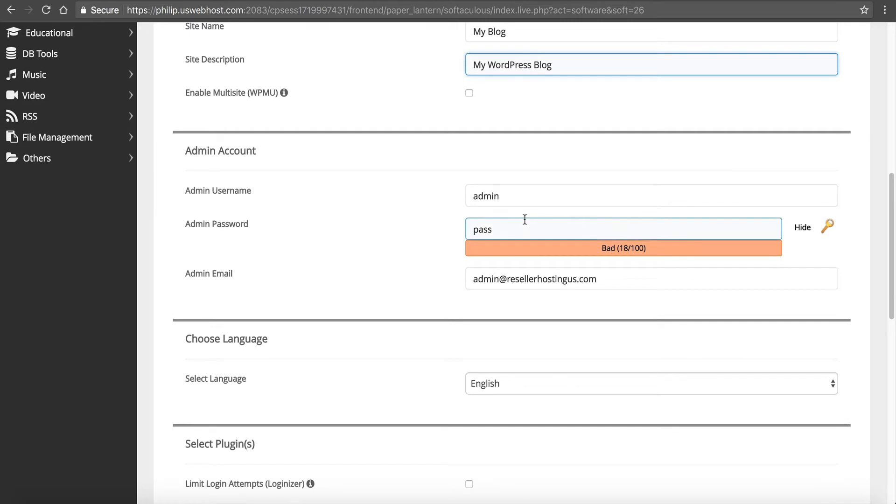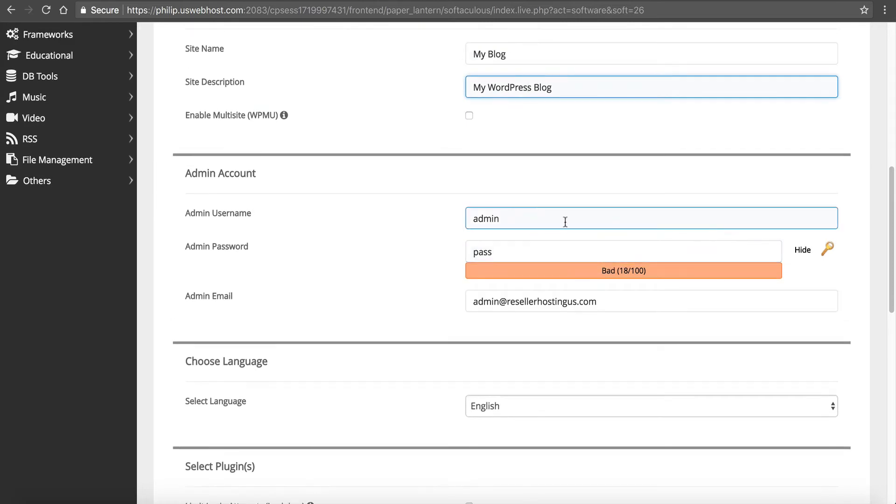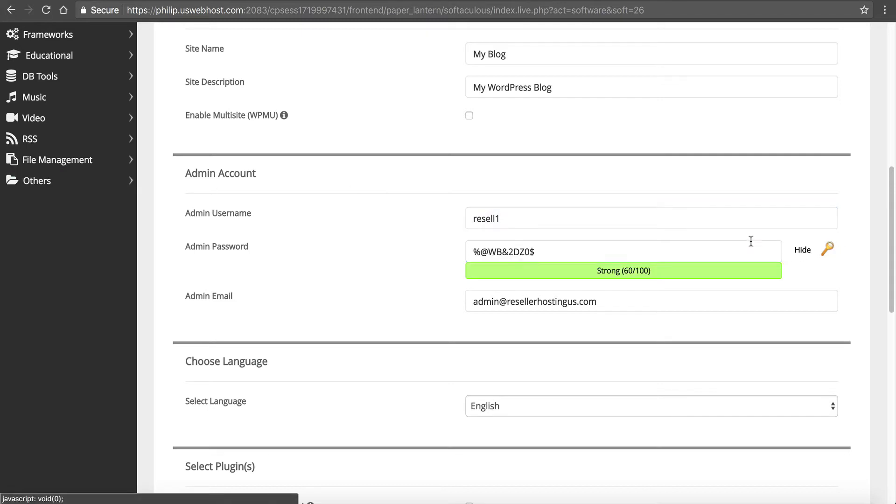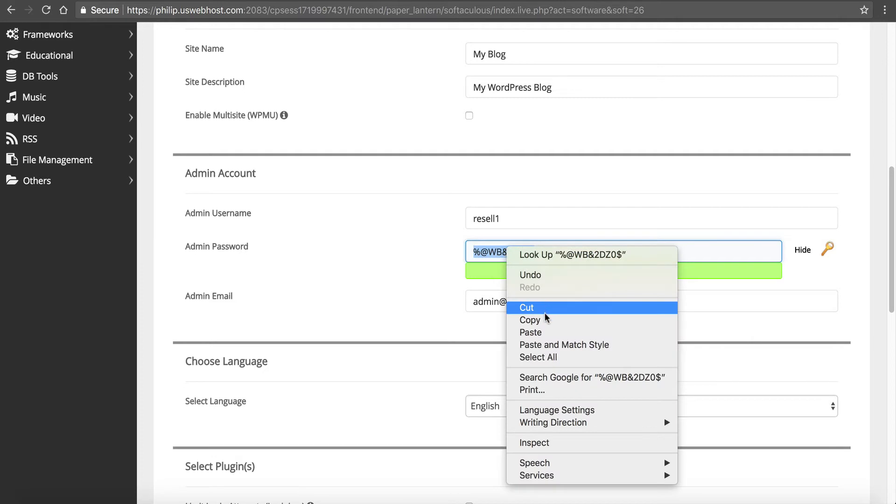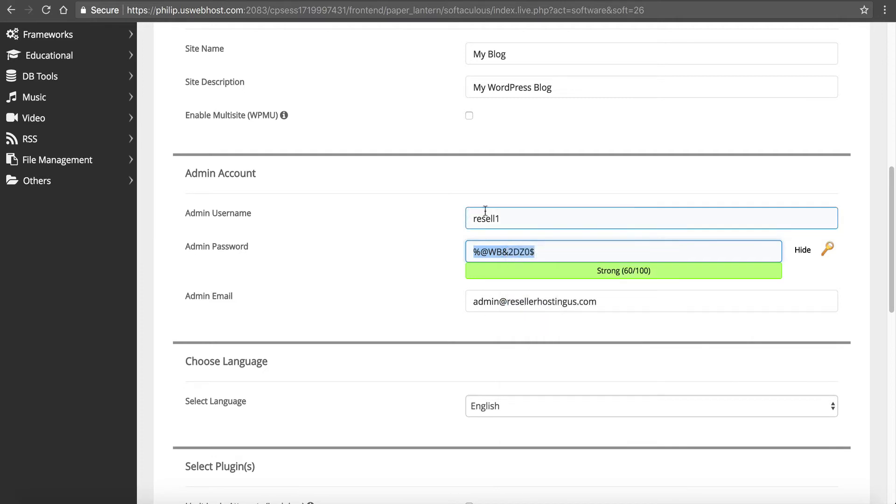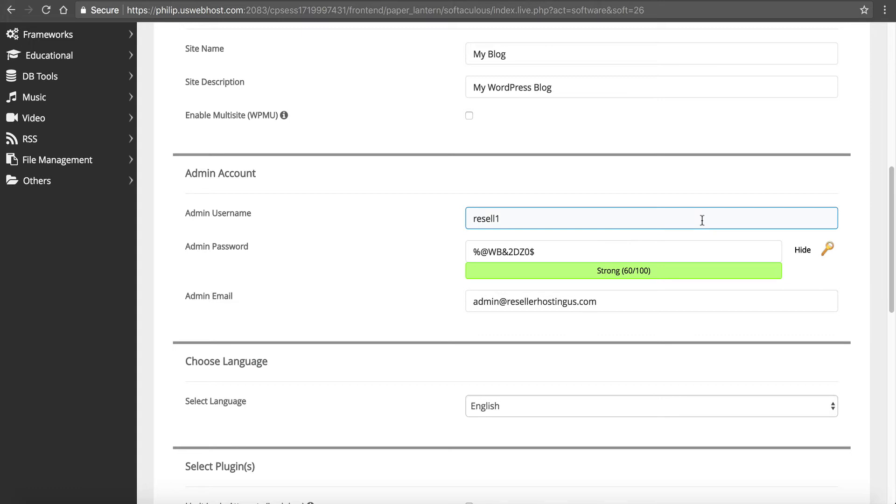We can put our site name and description if we want or we can edit it later. We have to set up our admin username and password. I like to use strong stuff. Then I like to use this lock here to get a nice secure password.